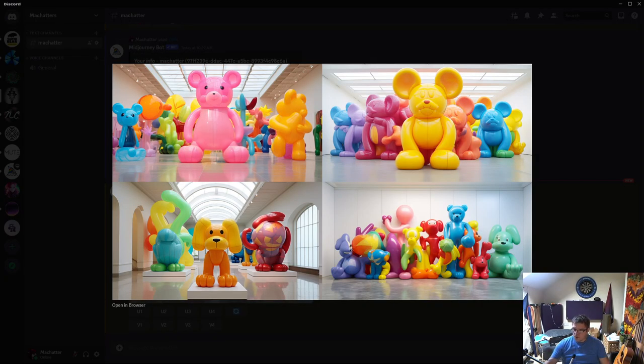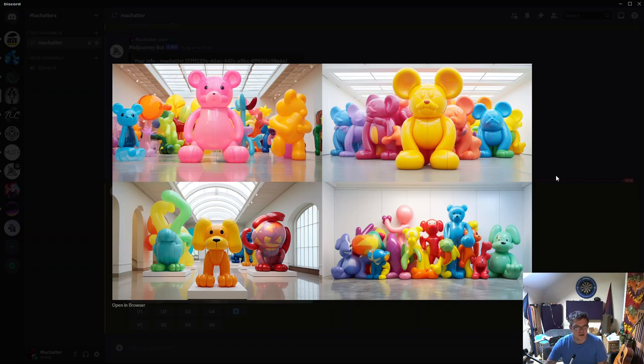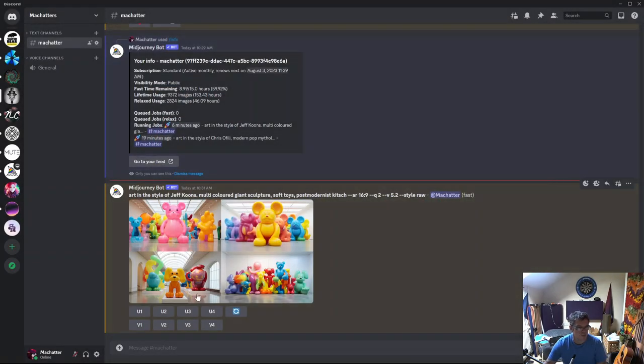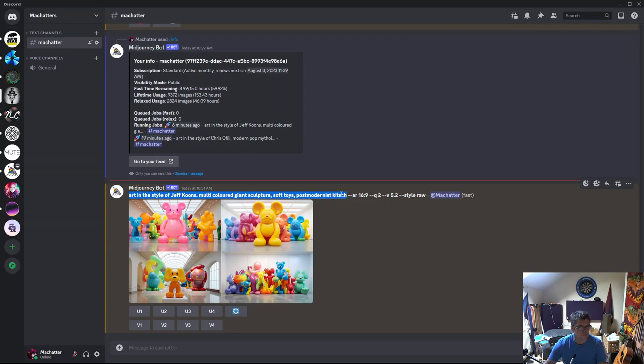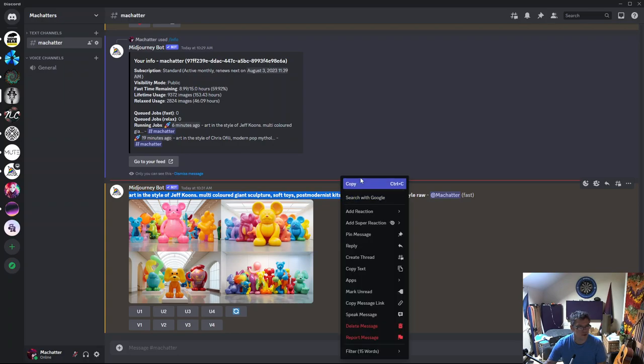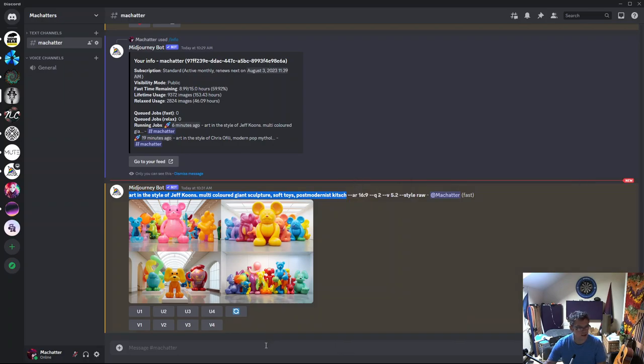So there we go. That's definitely his style. Now you can be a little bit more, you know, precise in your prompt.